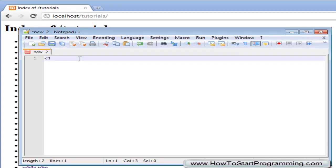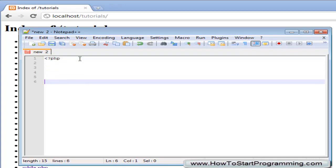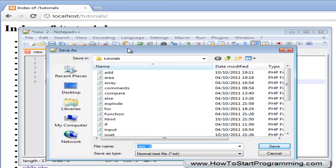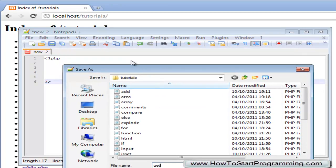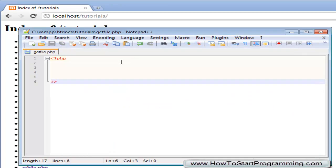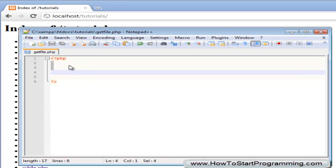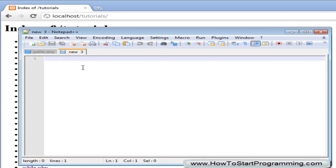So we will start off our PHP file and going to save this as getfile.php and we are not actually going to put anything in here right now. We are going to create a new file, click the new button here and this is going to be our text file.